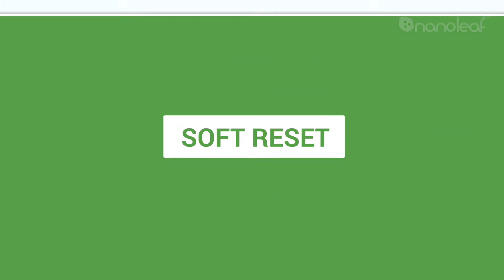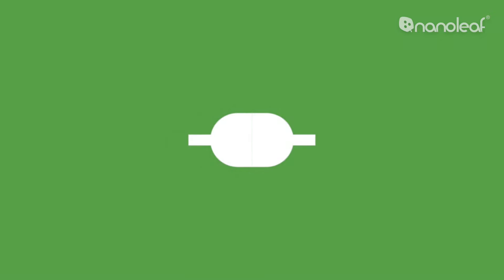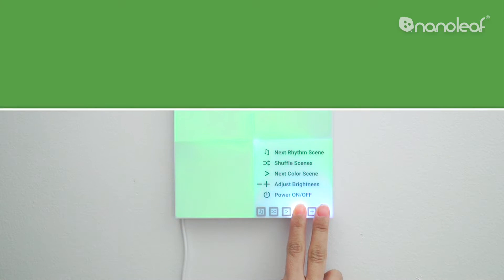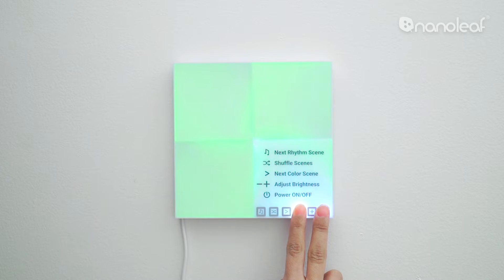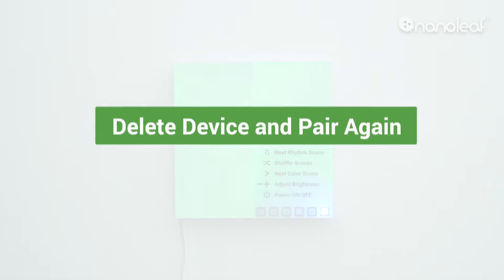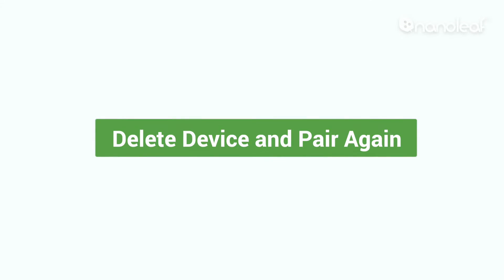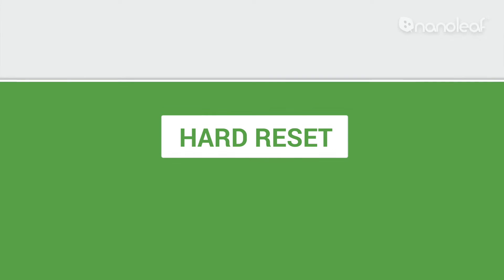To do a soft reset, make sure your Canvas is plugged into power. Press and hold the power and minus buttons for 10 seconds until the LEDs begin to flash. You can then delete the device from the app and pair it again.